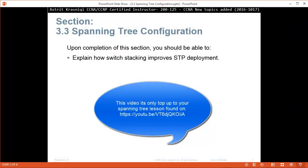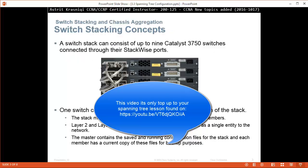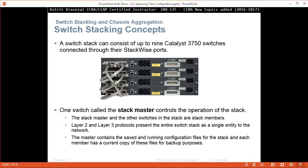Upon completion of this section, you should be able to explain how switch stacking improves STP deployment. A switch stack can consist of up to nine Catalyst 3750 switches connected through the stack-wise ports. With stackable switches, they have a port at the back that creates an illusion of one switch. You can connect up to nine switches in daisy chains — switch one to two, two to three, three to four, then back to one. It's a looped connection, and all switches behave like one switch, so you don't lose front ports to inter-switch connections.